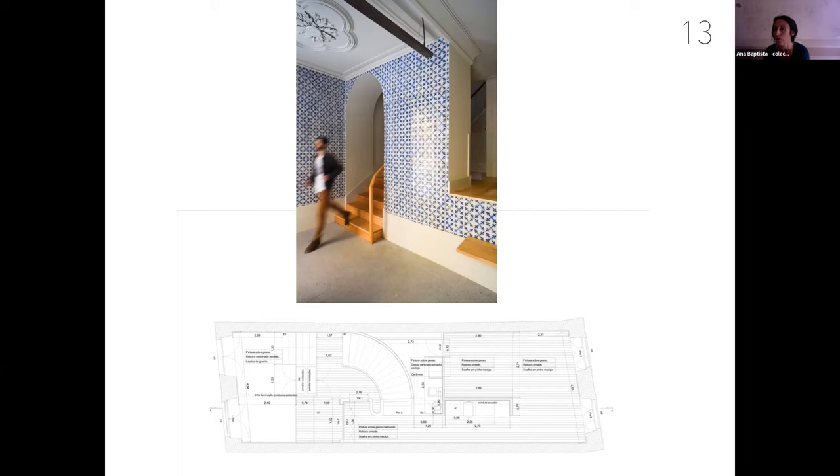And in the case of the building 13, this radical idea of preservation introduced a serious challenge.